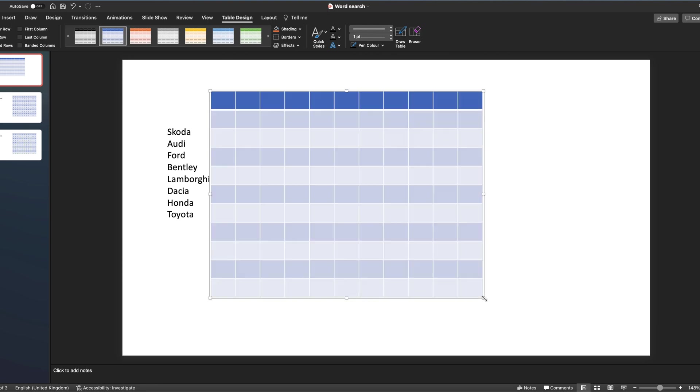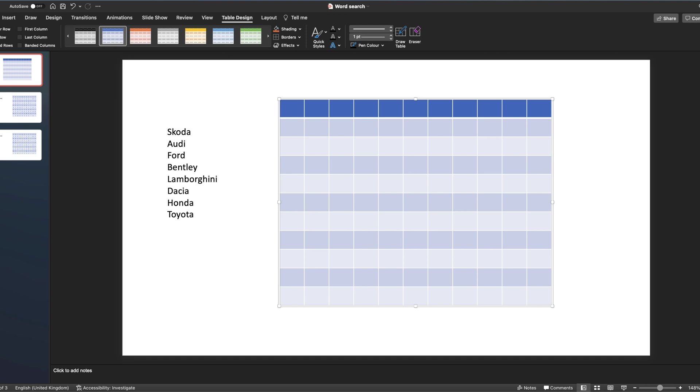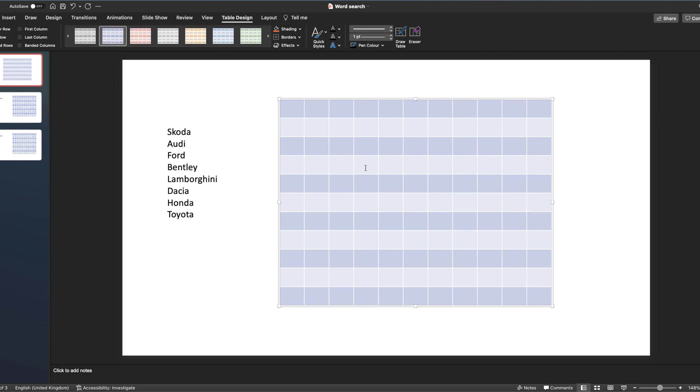We can adjust it so we've got square boxes. We can then move that along and we can get rid of the heading, so I don't need that header row. So I've now got my grid ready.